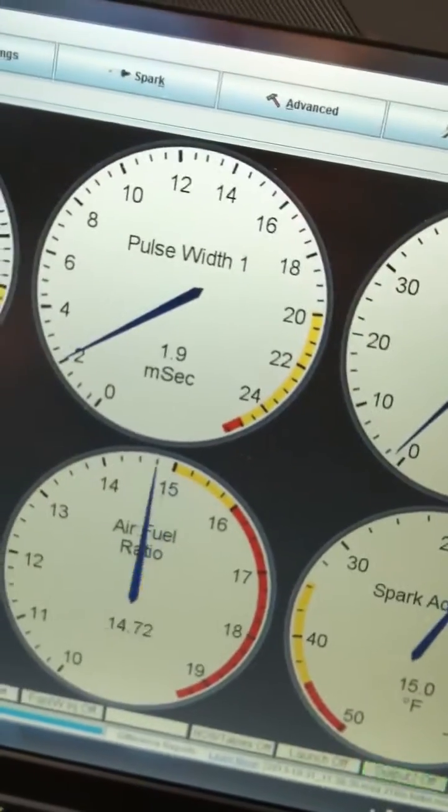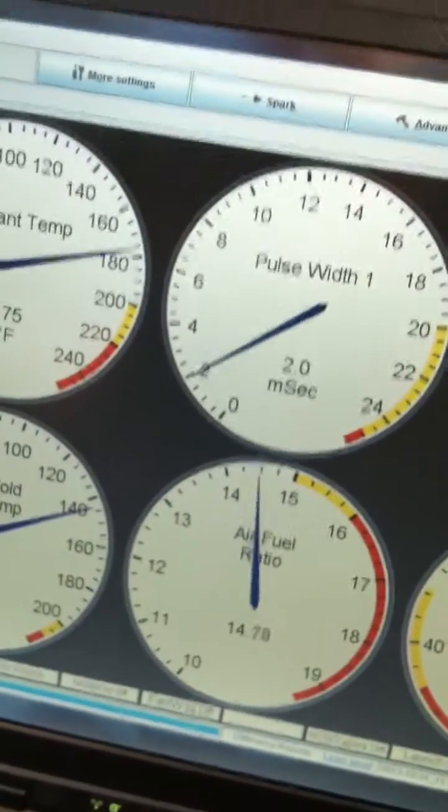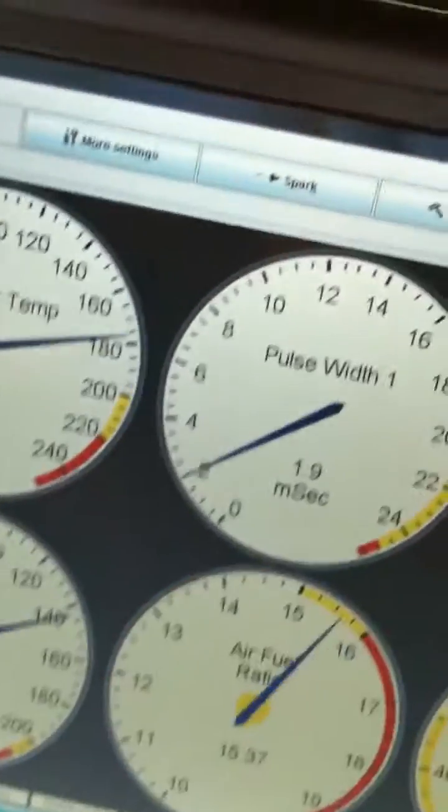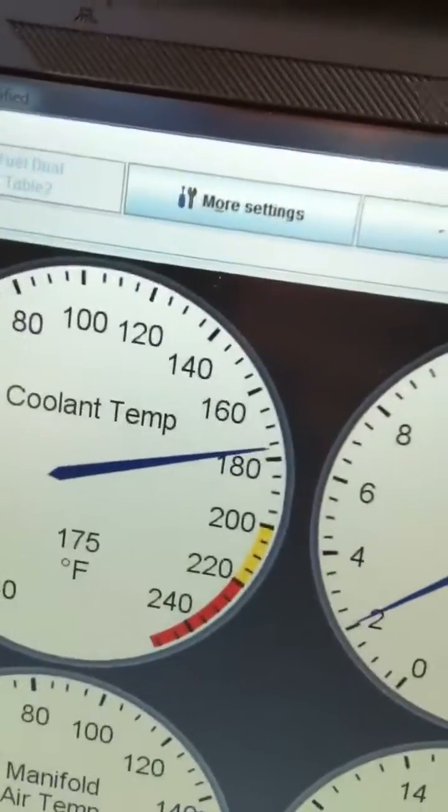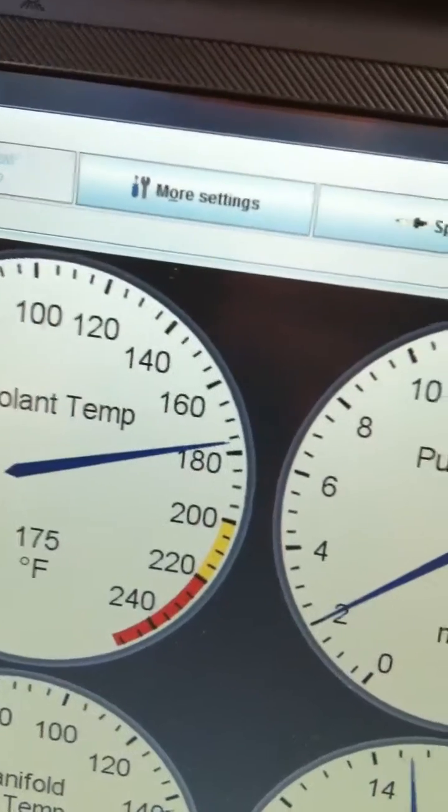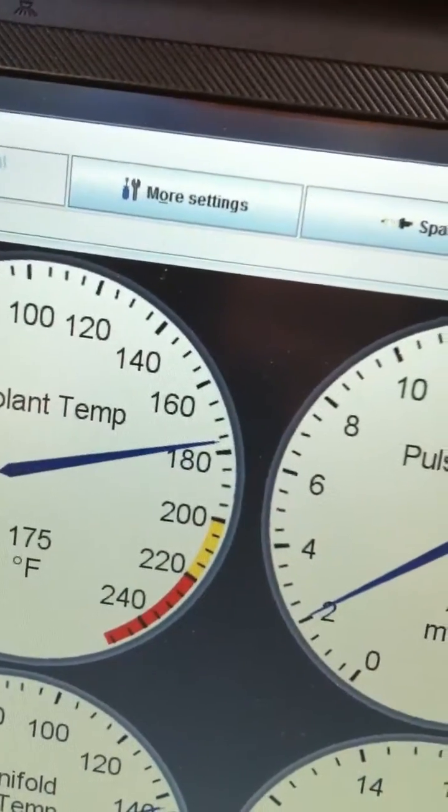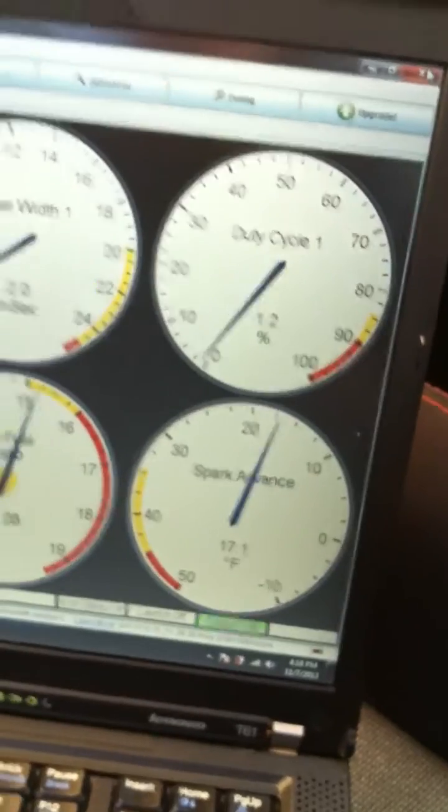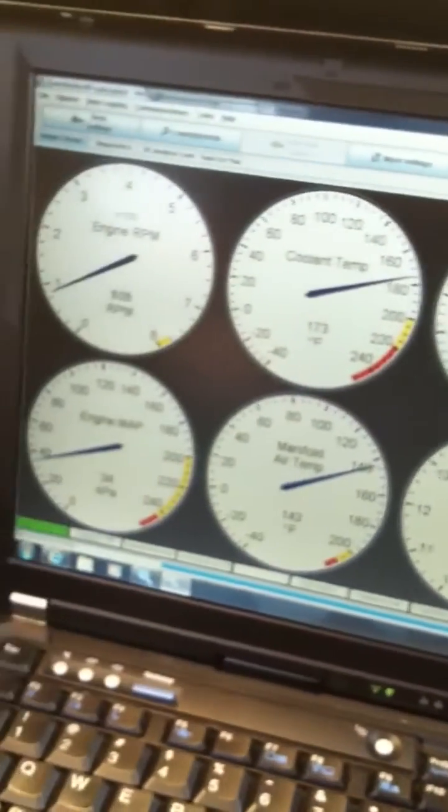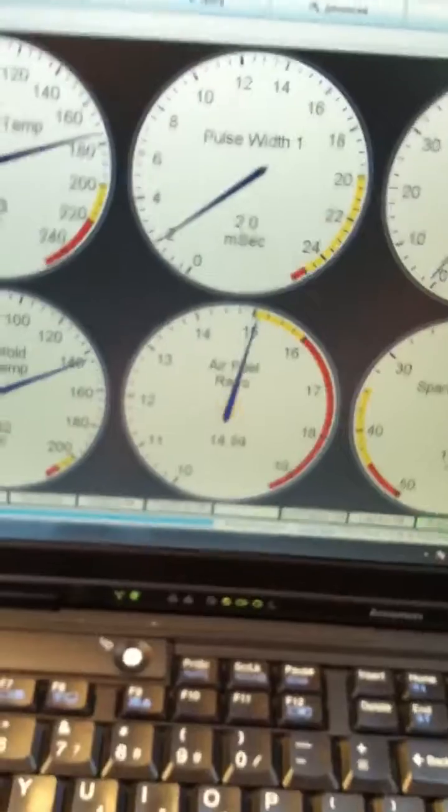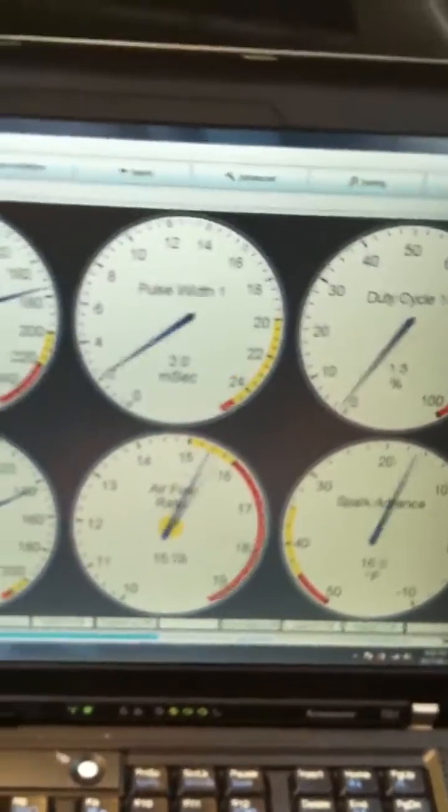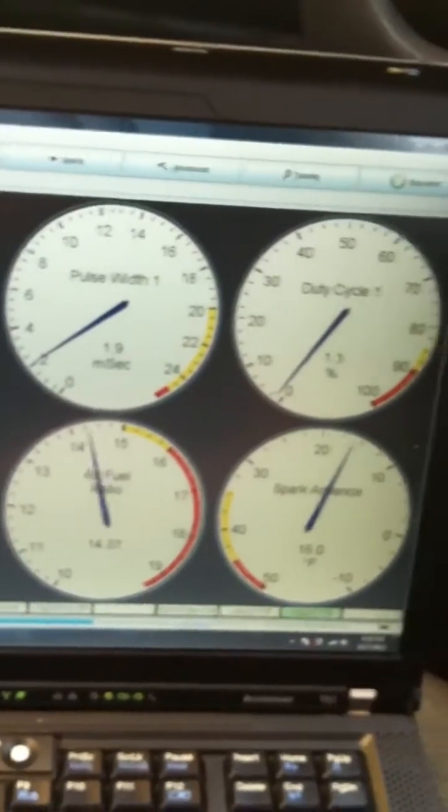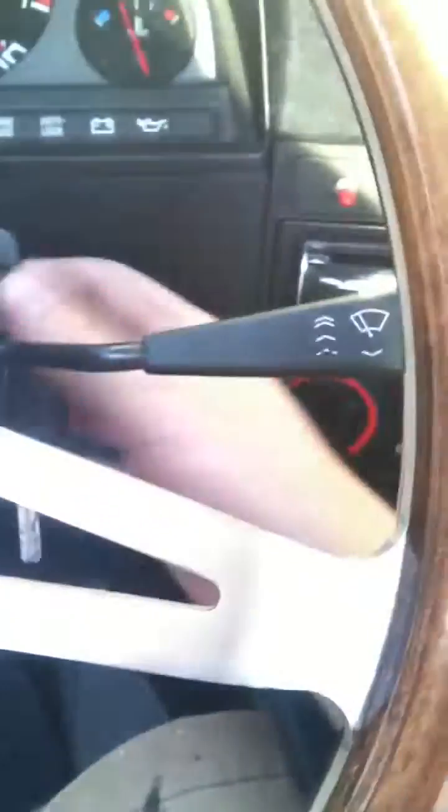When I'm at almost operating temperature, 180-190, this is how it runs all the time. I want to try, and I've been trying to get it to just restart after it's warm, so I'll try that now.